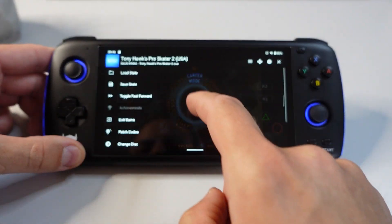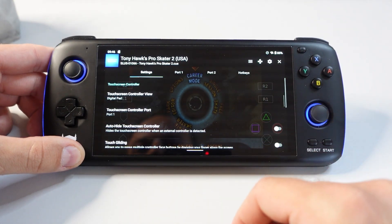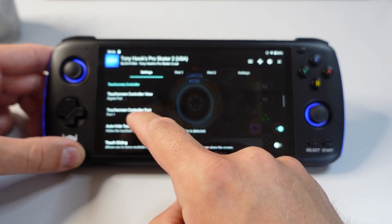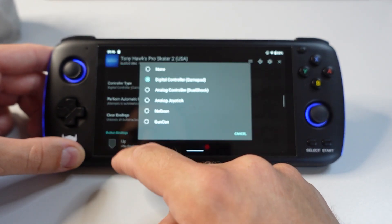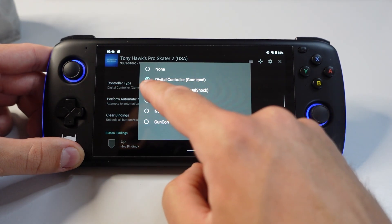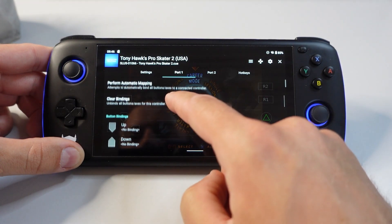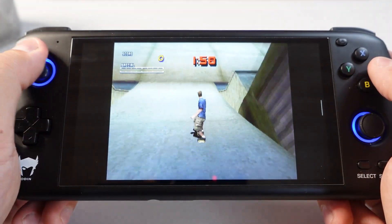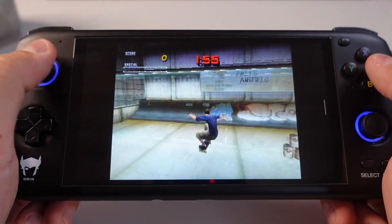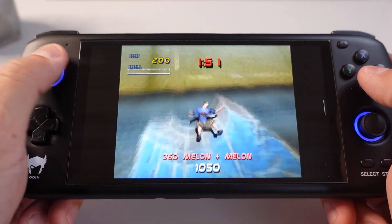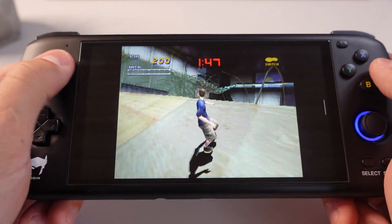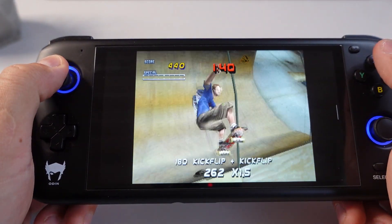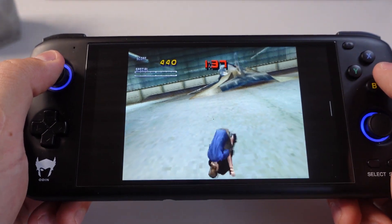In DuckStation — and this applies to most emulators — swipe from the left corner to bring up the emulator's settings menu. First, auto-hide the touchscreen controller overlay. Then go to Port 1, change to analog controller, and perform automatic mapping. This will bind all PlayStation inputs to the Odin's physical controls, so you can now play with physical controls. Most standalone emulators let you configure overall controller settings as well as graphical and other settings before starting a game, and also allow per-game settings customization, which is handy for harder-to-emulate systems like PS2 and GameCube since different games need different tweaks.